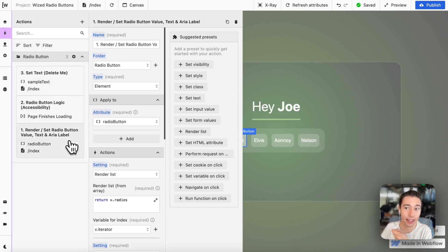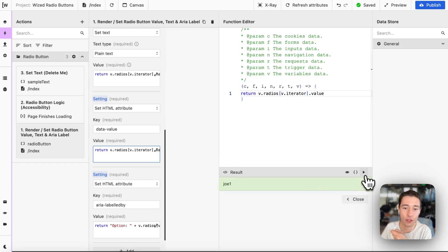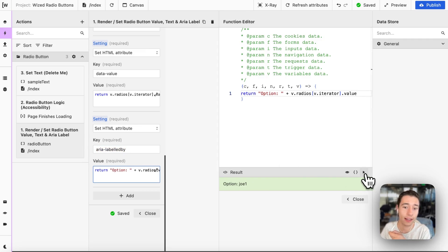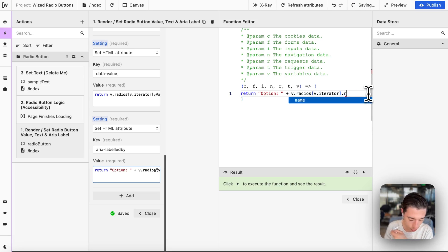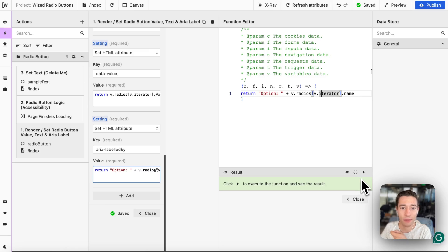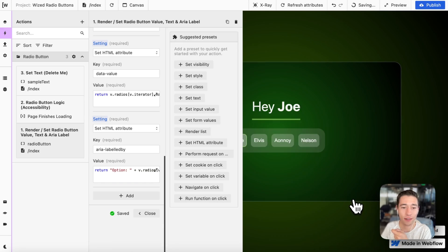We're using buttons, not radios, so we assign the button a value of 'Joe1.' We also add an aria-label for accessibility so the screen reader can announce the option. You may want to use the name rather than the value for the aria-label — especially if you have UUIDs as values, it wouldn't make sense for the screen reader to say 'Please select UUID 8509.' So you'd say 'option Joe,' 'option Elvis,' 'option Nelson,' and so on.